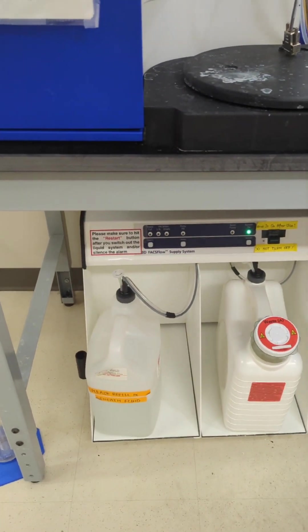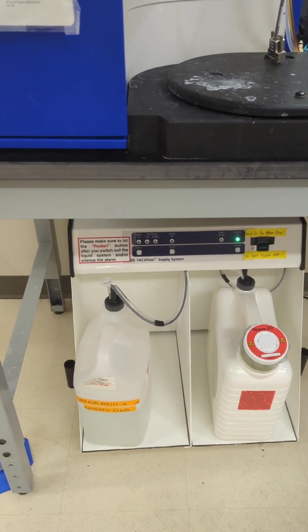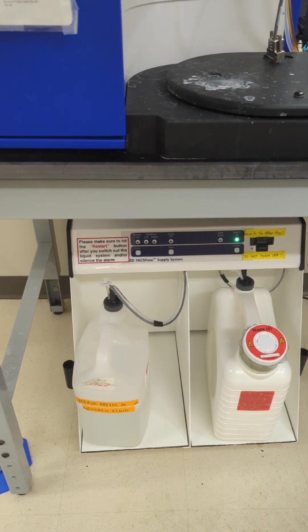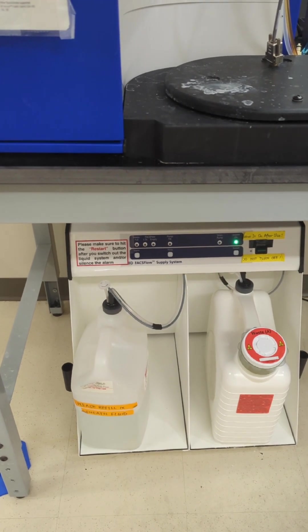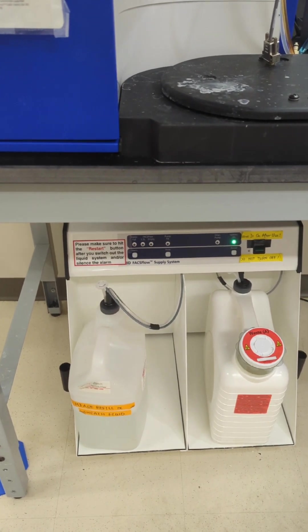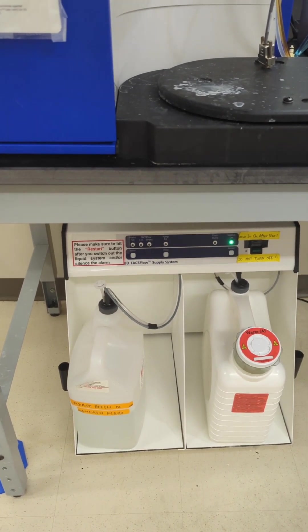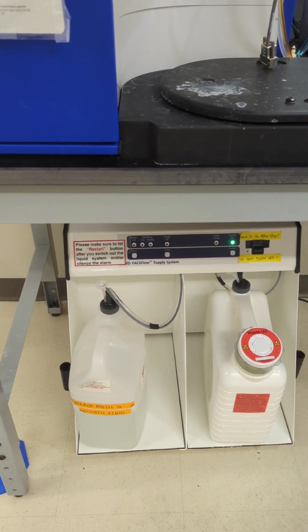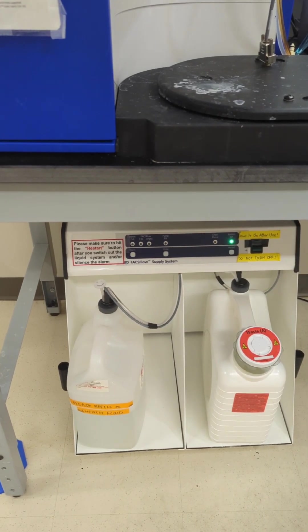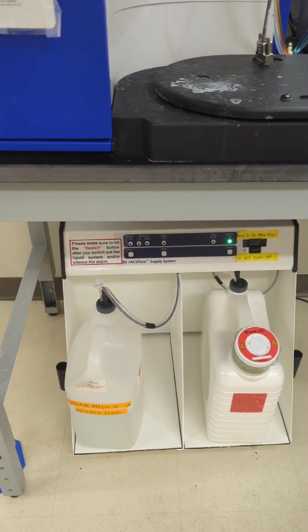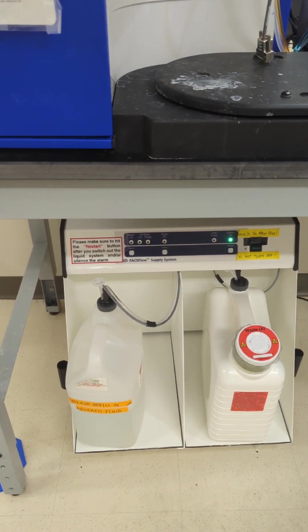You want to make sure that your waste can is not more than half full, or I would empty that down the drain. It can go straight down the drain because it is nothing but sheath fluid, bleach, and inoculated samples.